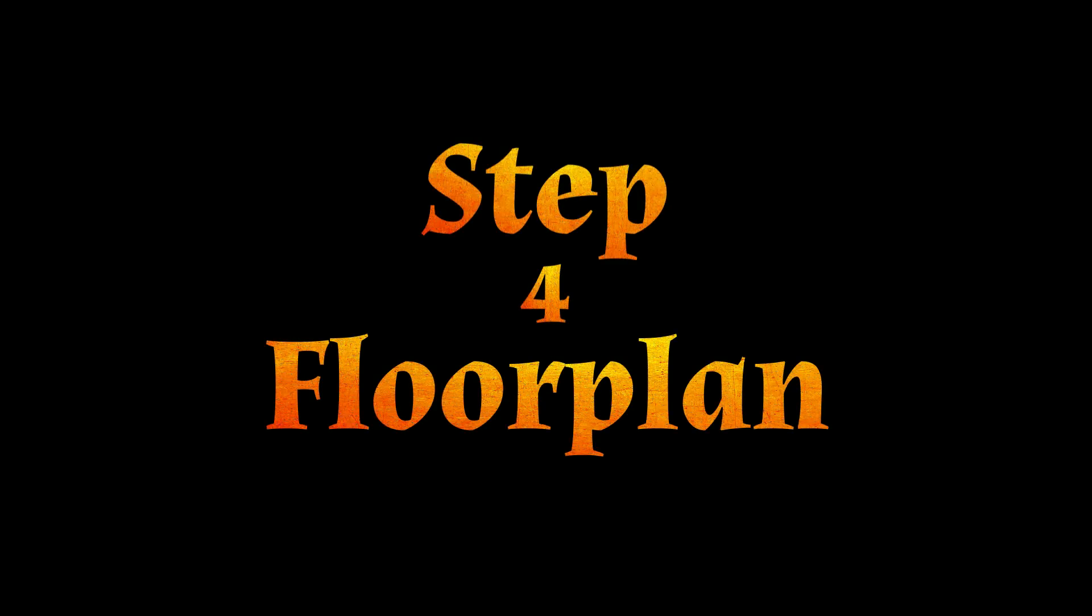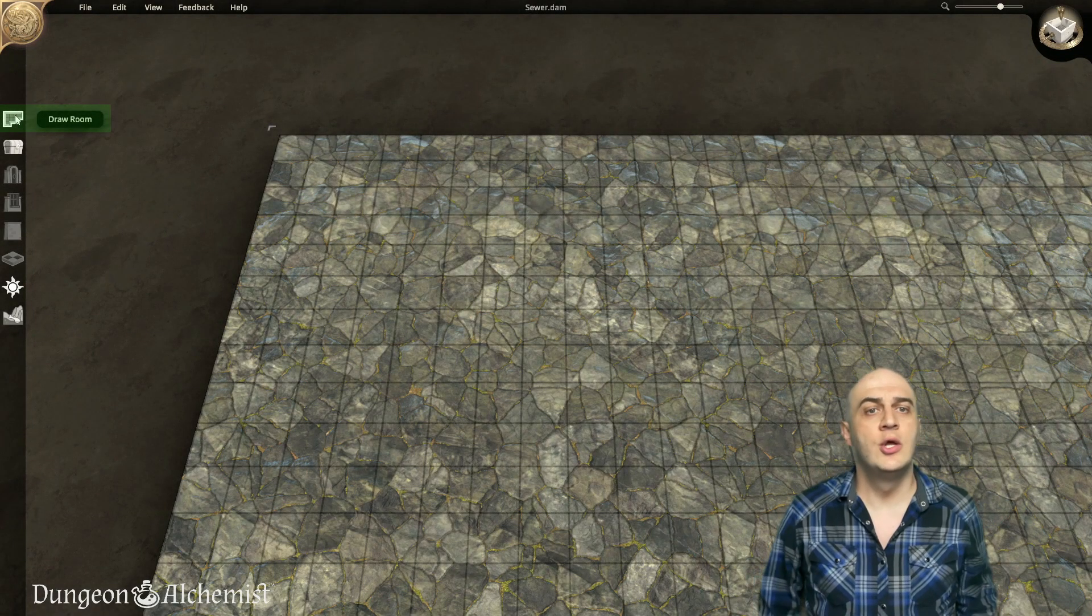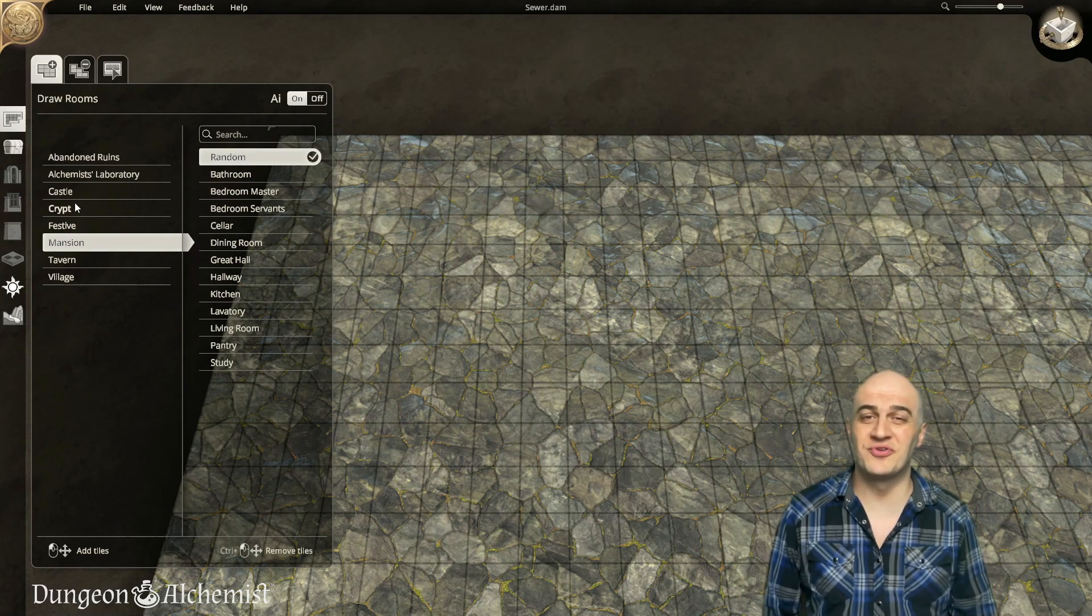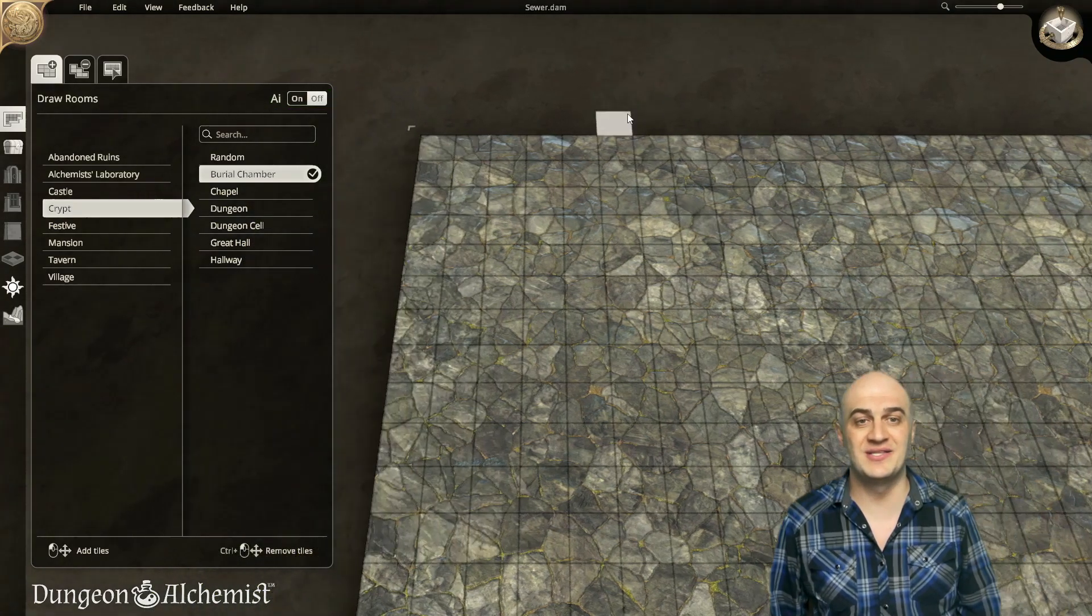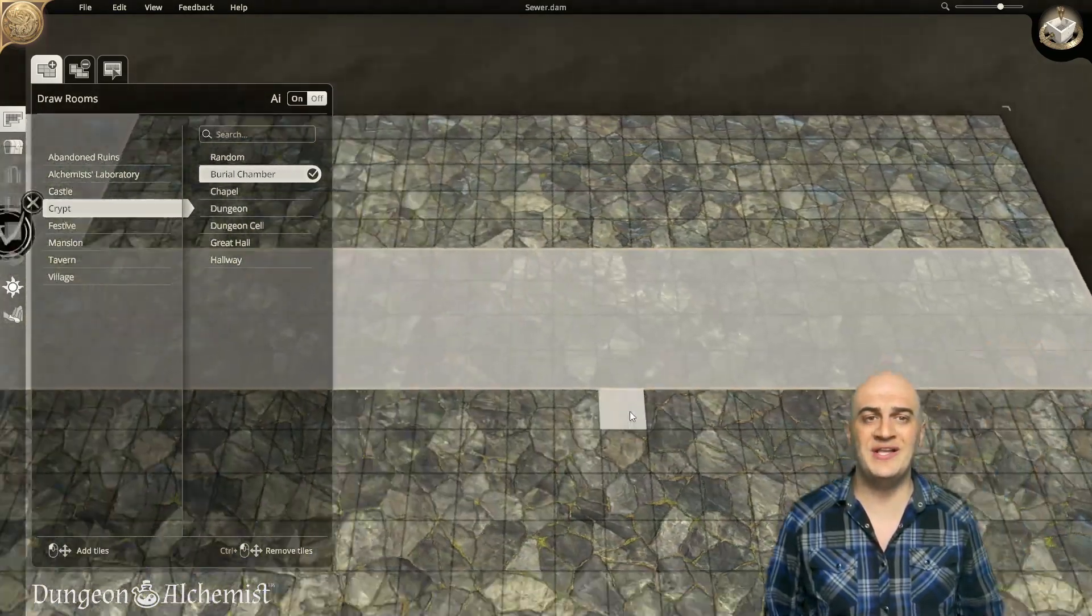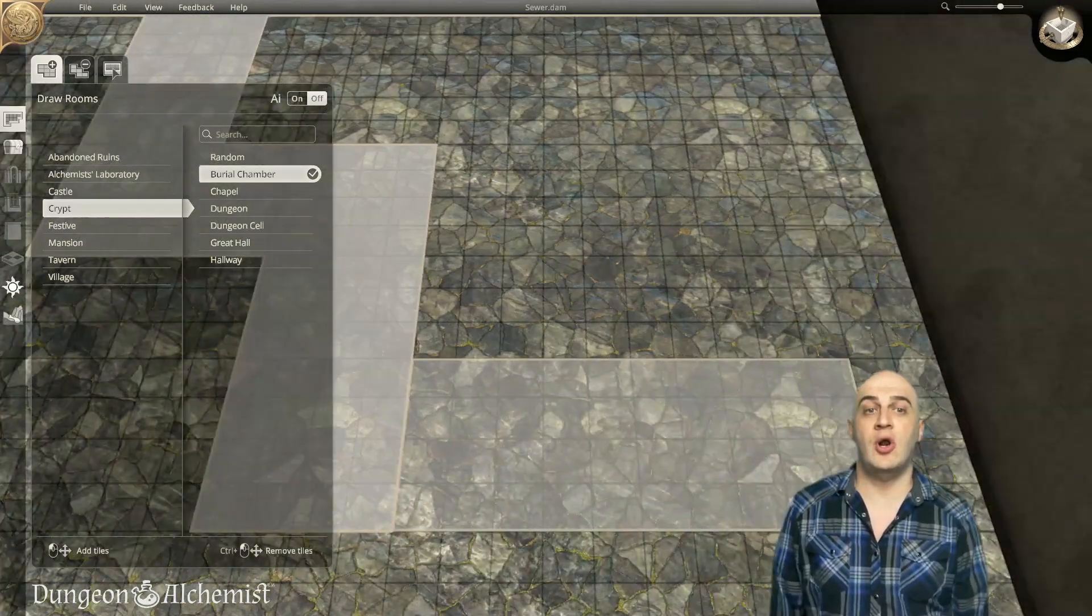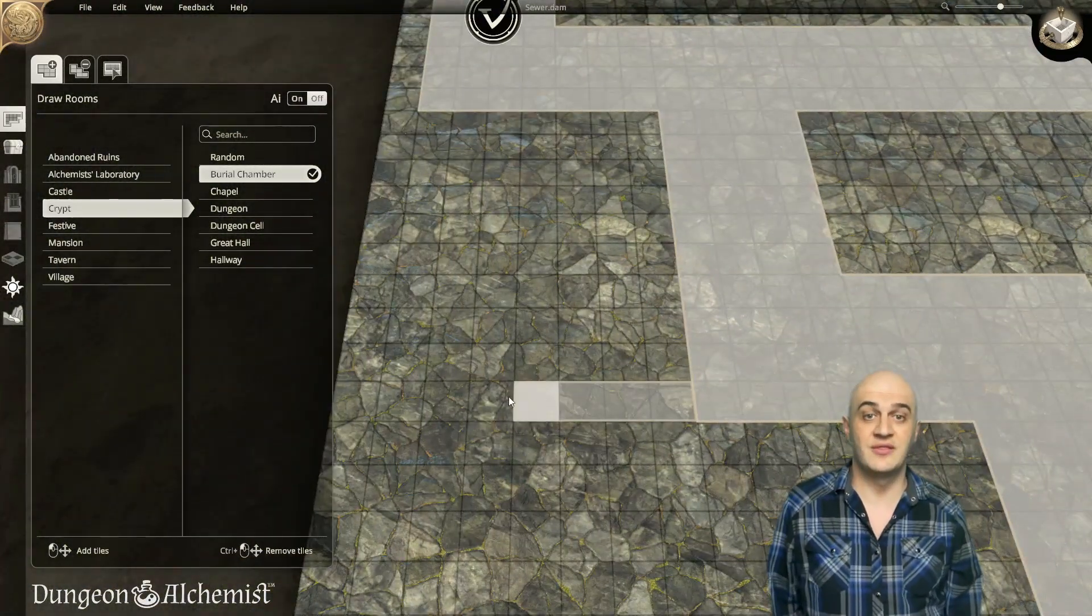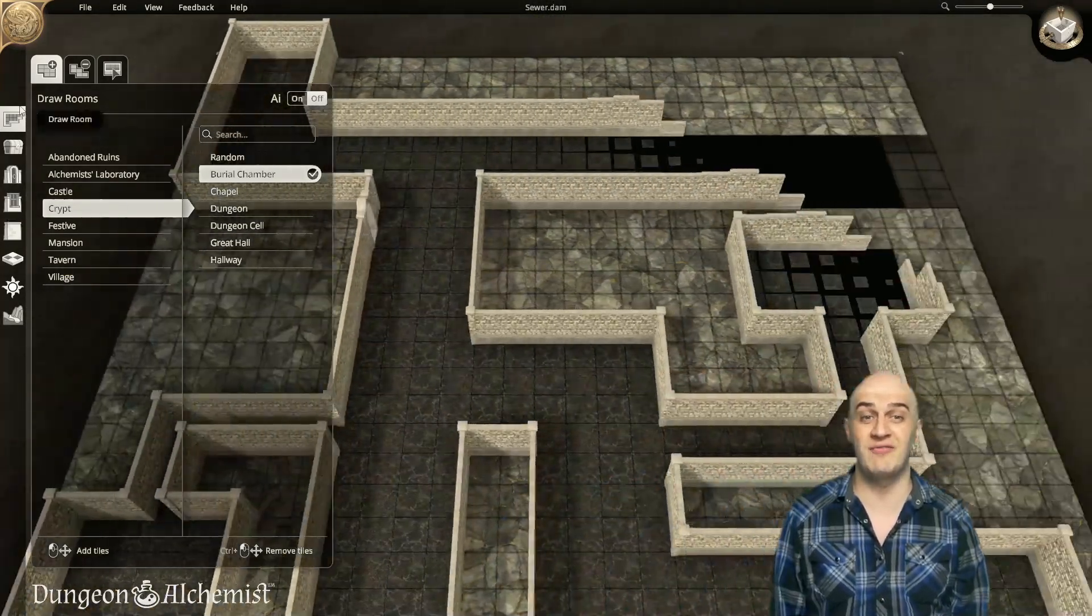Step 4: Floor Plan. Select the Draw Room tool located at the top of the toolbar. You can choose any room type, as we will edit the room to fit our needs later. Make sure you switch the AI toggle to Off to minimize the number of objects the AI places. When drawing your sewer template, it's wise to use a width of at least three to seven blocks. Draw out your template while keeping the same block width for the floor. These sizes will give you a decent template to place your sewer canal in the center, which I will cover in the next step.